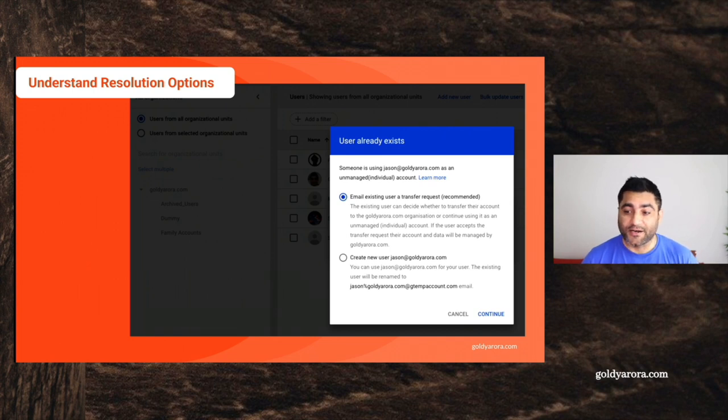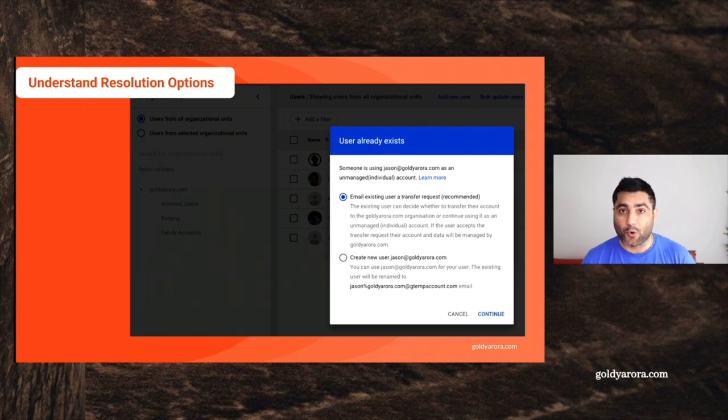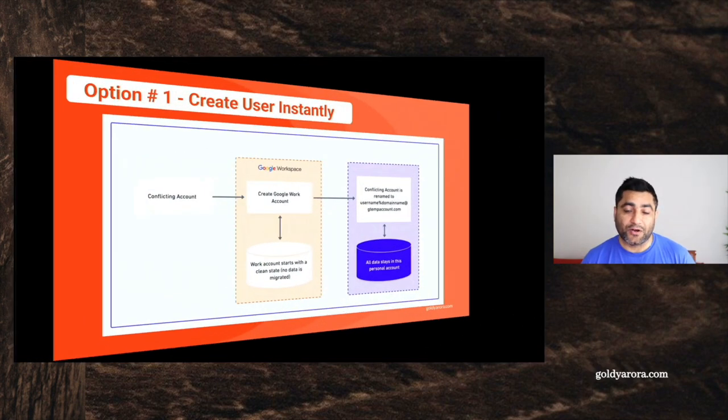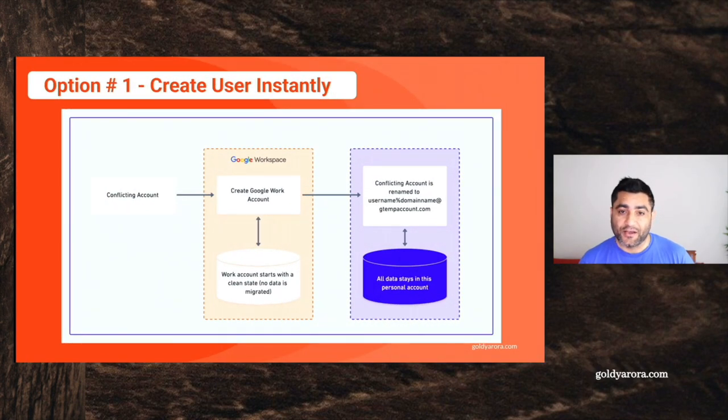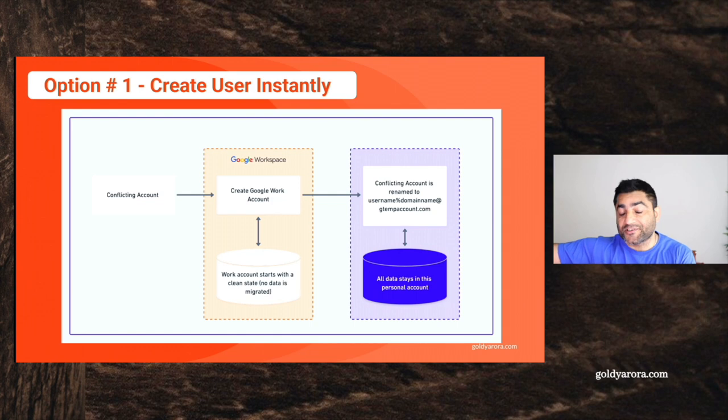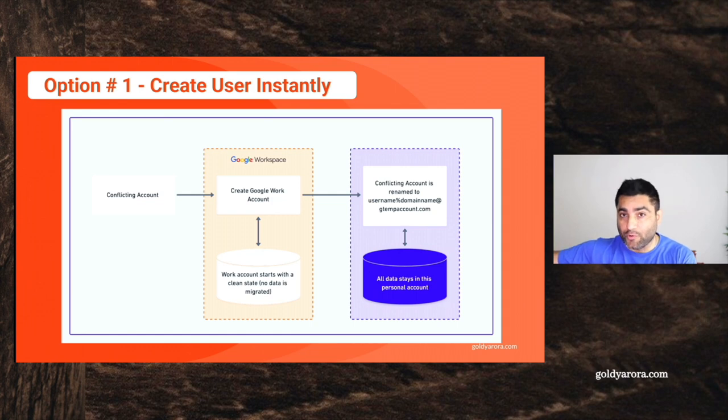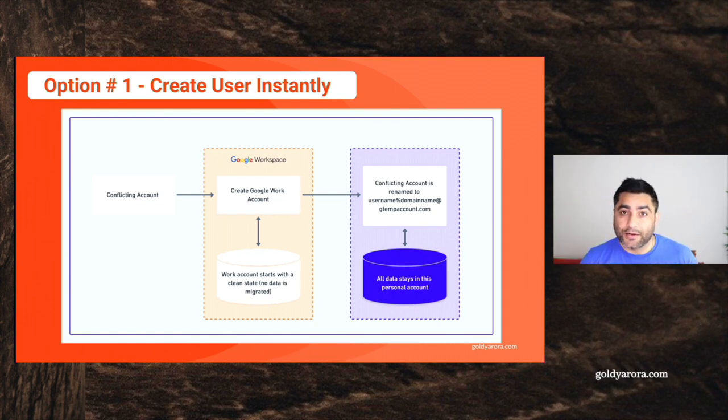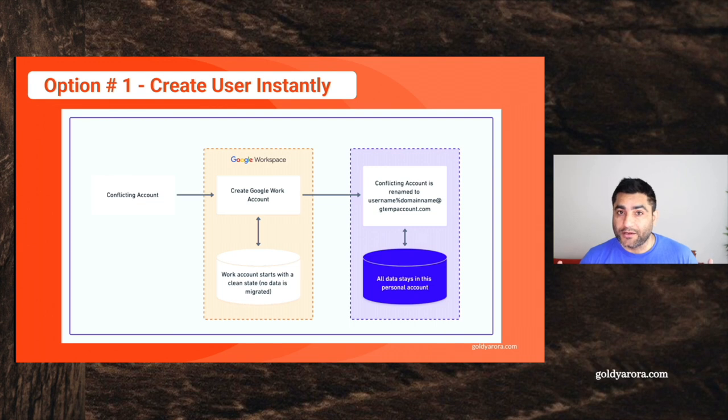These are the two options that we discussed. One was sending an email transfer request to the user and other was creating a user right away. And we understood that when we create a user in Google Admin Console, the personal account will be renamed, but the data will stay there. Work account will be created with clean state.